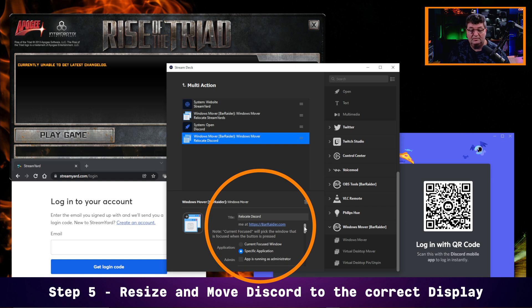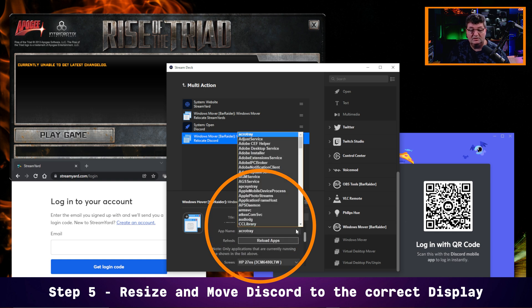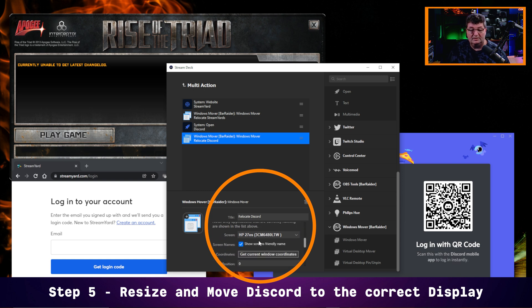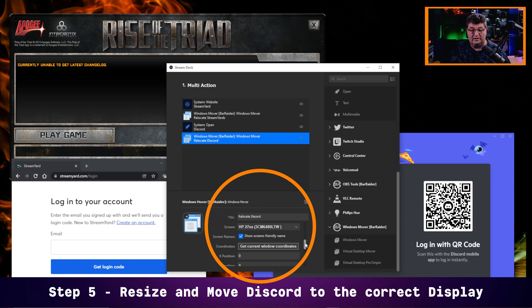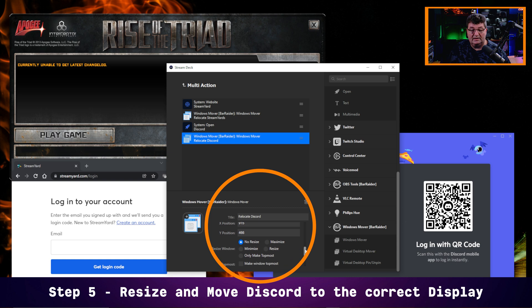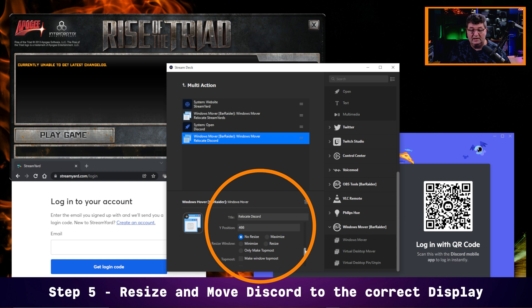I bring that in and this one is going to be called 'relocate Discord.' Again, it's a specific app — I'm just going to go into the list of apps here and scroll until I find Discord. And there it is. Now again, the screen — depending on whether you have one screen or more — it may not pop up on the right screen, so you may need to choose a different screen. I'll show you how to fix it once we get this running. Once again, I'm going to get the current window coordinates — I have them there. In this case, I probably want to log into Discord first, so I'm actually going to make this the topmost.